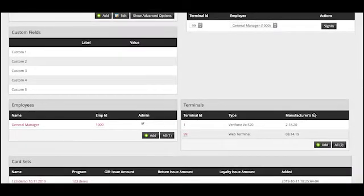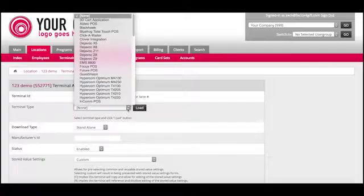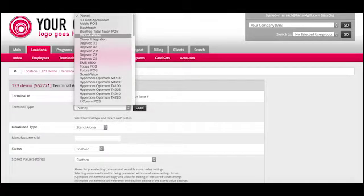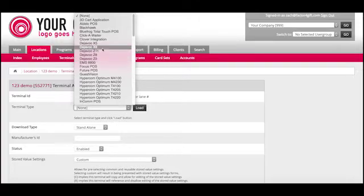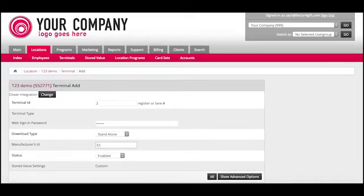You can go under the terminal box, select add, then when you create the terminal make sure that it is set to Clover integration, hit load, and adjust the manufacturer ID before saving.